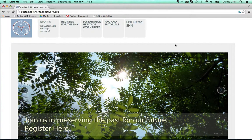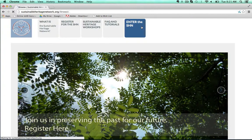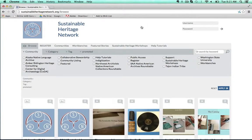Welcome to a Mukundu Moment user example. Today's user example is from the Sustainable Heritage Network, where they use communities and cultural protocols to manage sharing permissions for digital heritage items and resources in the SHN.